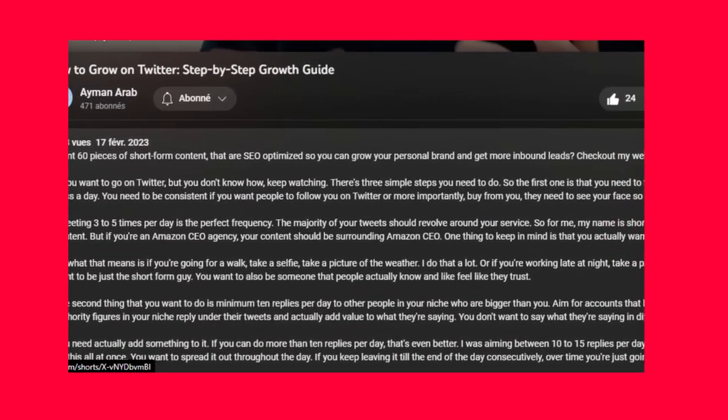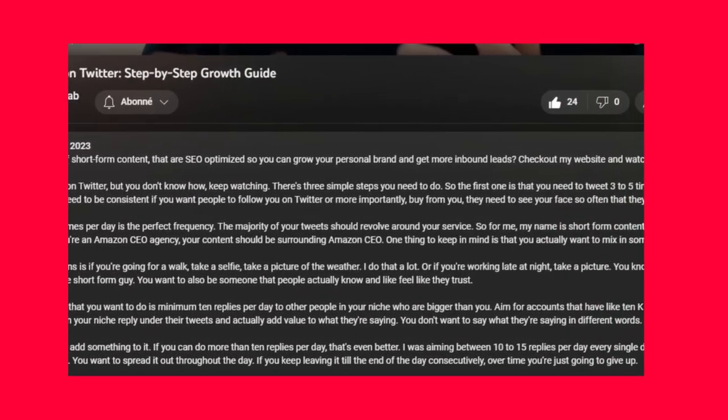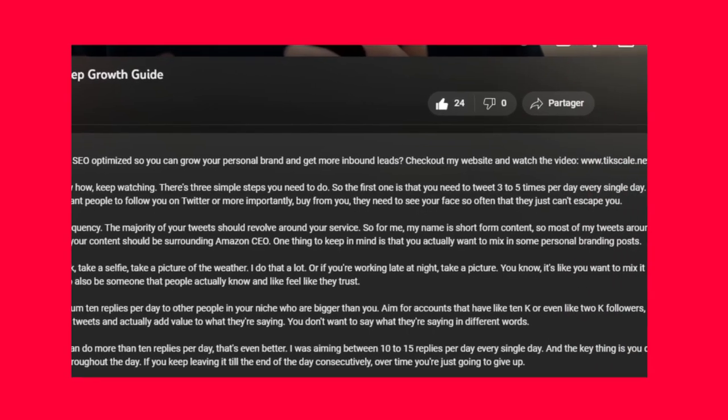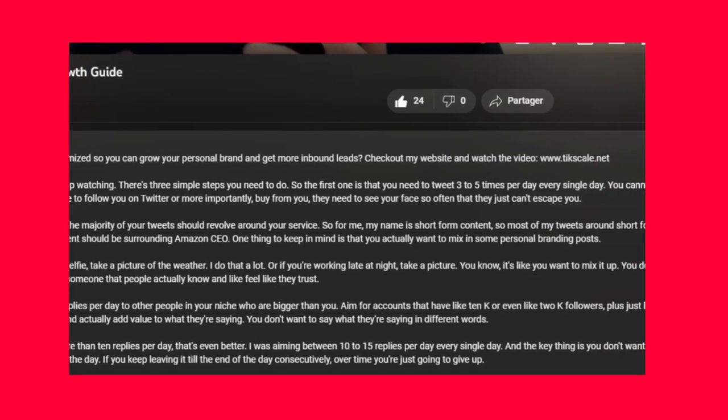Most people don't even know that the description plays a huge role in your search engine optimization. You need to fill up the description with keywords, and use the same keywords that you used inside of the tag section inside of the description. You want to take all of the tags and rewrite them in paragraph format and put that into the description. From there, you can also add a transcript of the video, but I'd only recommend doing that for short-form content, because a long-form video's transcript is going to be way more than 5,000 characters.